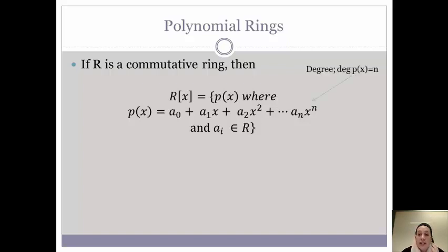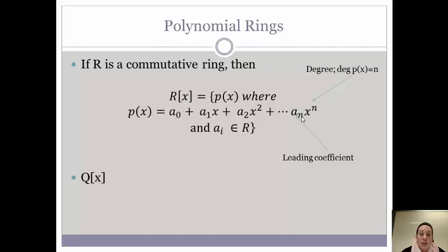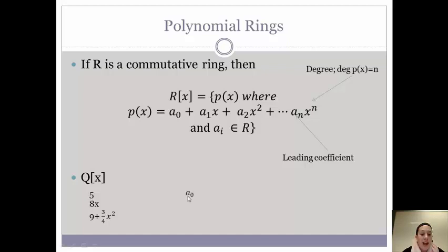A few notation notes: N is referred to as the degree of the polynomial, and the coefficient attached to that N is considered the leading coefficient. So looking at Q of X, where Q is our rational numbers, we could have the element 5, 8X, or 9 plus three-fourths X squared, as long as our coefficients are rational numbers. We can write 5 as A sub 0 — just a constant term. We can write 8X as A sub 1 times X. And we can write 9 plus three-fourths X squared as a constant plus the coefficient times X squared.